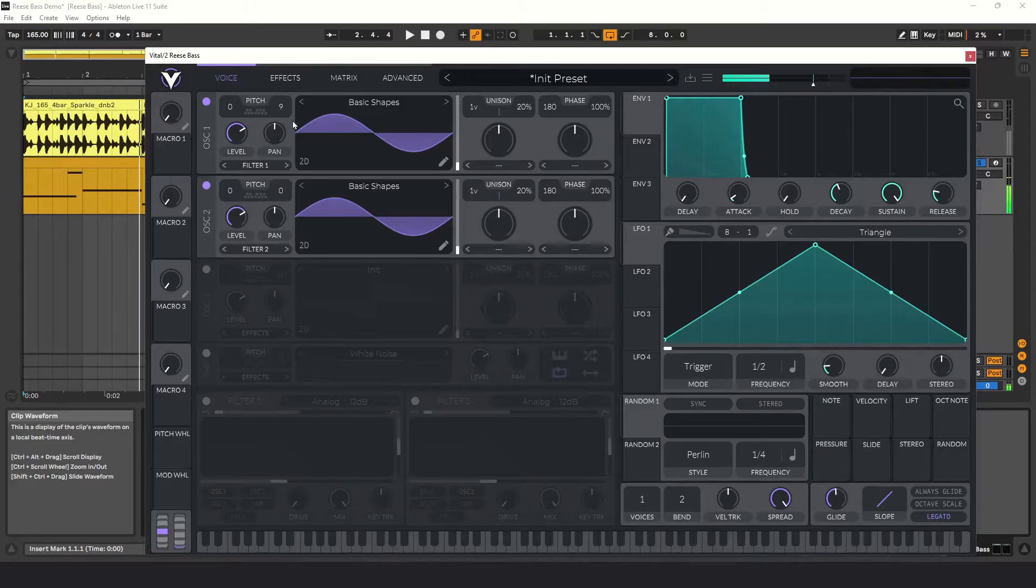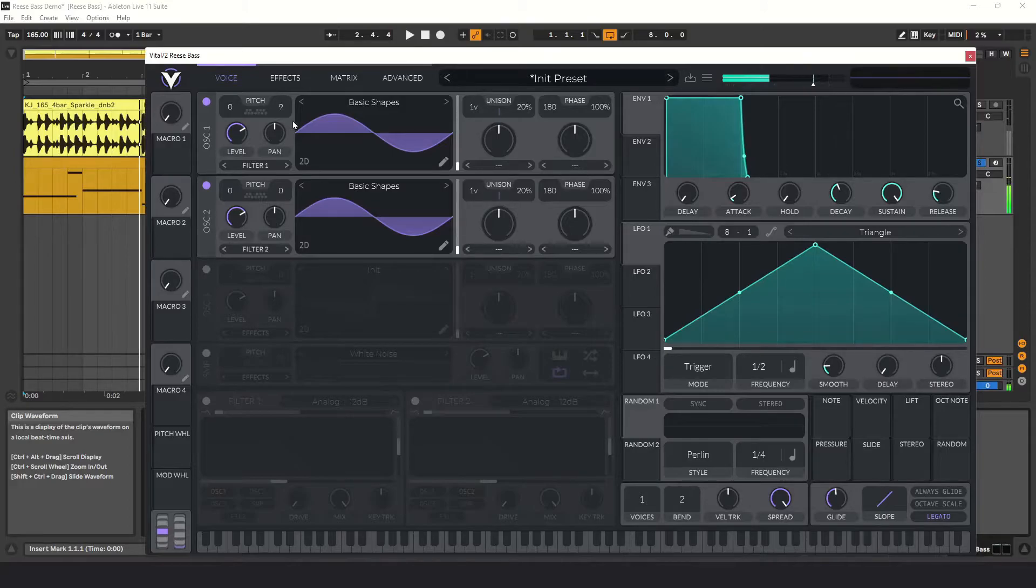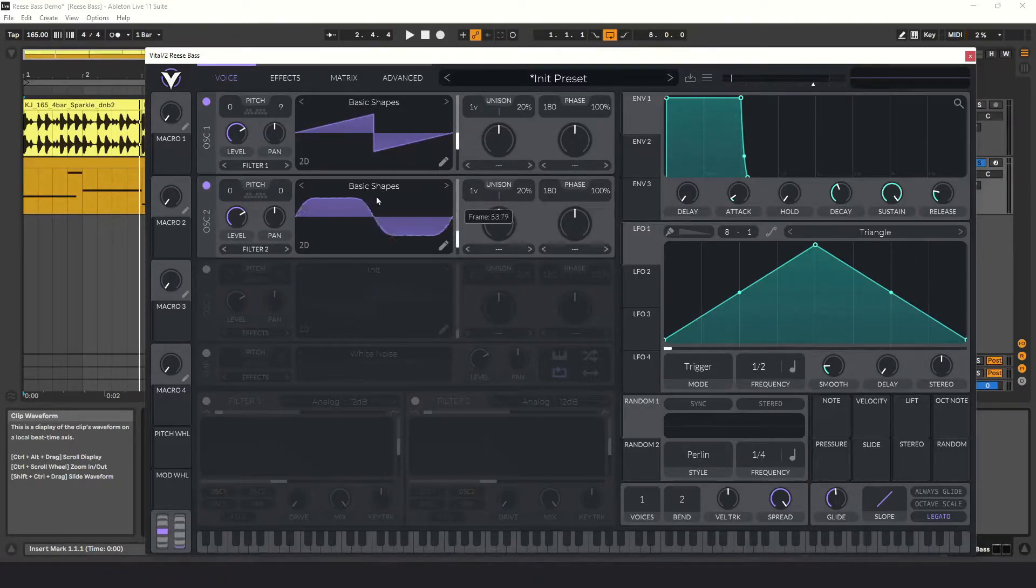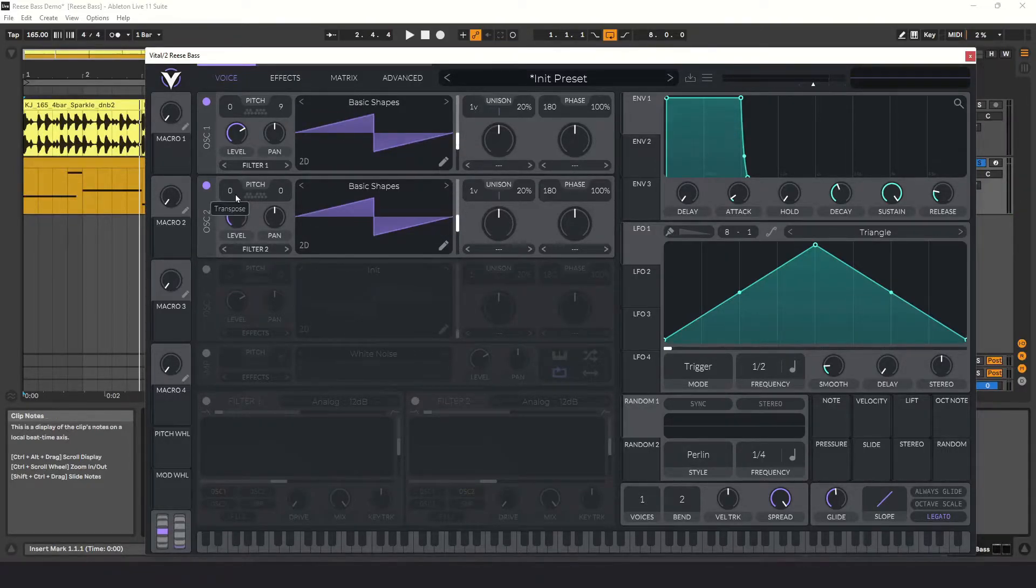I'm not going to go into why this happens, but if you've ever tuned an instrument by comparing it to another sound that's already in tune, you'll recognize this effect. If you're curious about why this happens, it's called beating, and if you'd like to learn more, I put a link in the description below. Let's go back to our saw waves, pitch both oscillators back down an octave, and detune them.